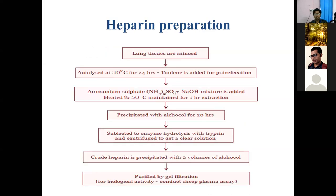For heparin production, the tissue mostly used is lung tissue, which is minced and incubated at 30 degrees Celsius for 24 hours. Choline is added for putrefaction, followed by treatment with ammonium sulphate plus sodium hydroxide mixture. This is heated at 50 degrees Celsius for one hour, then precipitated with alcohol for 20 hours. The material is subjected to enzyme hydrolysis with trypsin and centrifuged to create a clear solution from which crude heparin is obtained. It is precipitated with volumes of alcohol and purified by gel filtration. Biological activity is assessed by sheep plasma assay.